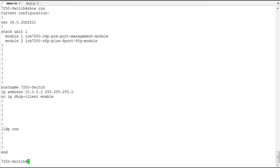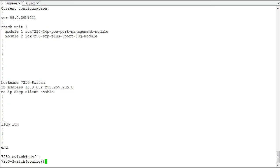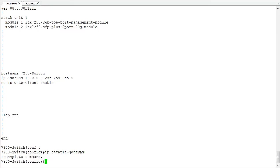So we just get into configuration mode. And we use the IP default-gateway command. And for that, we give it an IP address. And we're going to use 10.0.0.1.